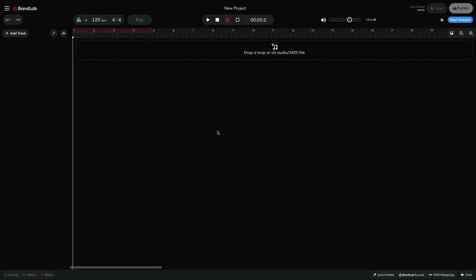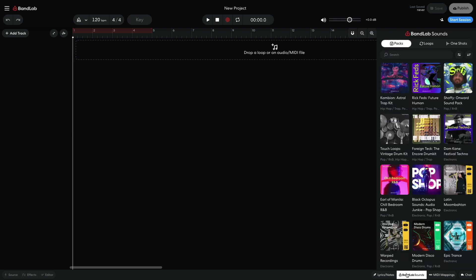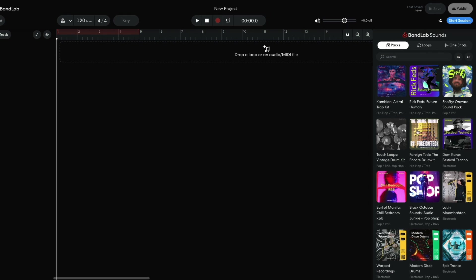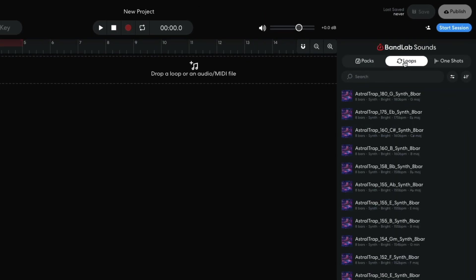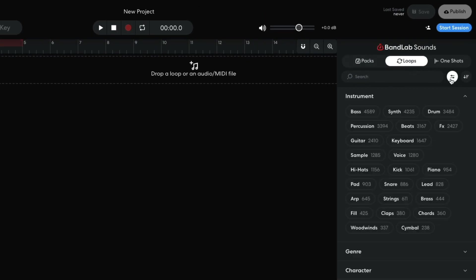Before we use any effects presets, we need some tracks to add them to. I know that I'd like there to be a vocal in the mix, so I start by opening BandLab Sounds, selecting the Loops tab, and setting the instrument filter to voice.